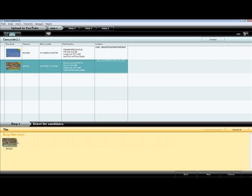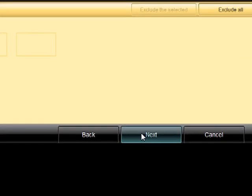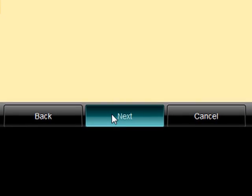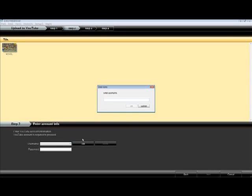Once you have decided which videos you want to upload to YouTube, click Next. Click on the Avario Media Browser and click the Add button to add your username into the program. Type in your YouTube username and click OK.